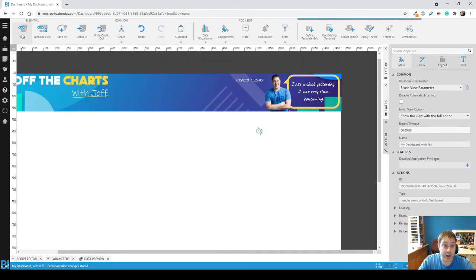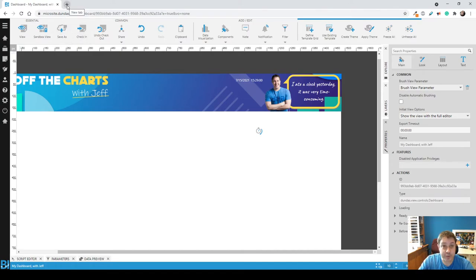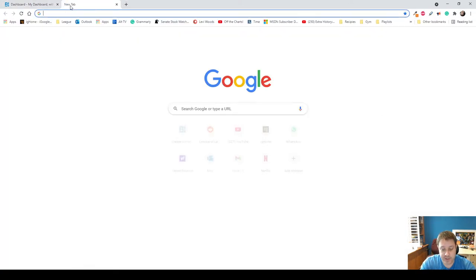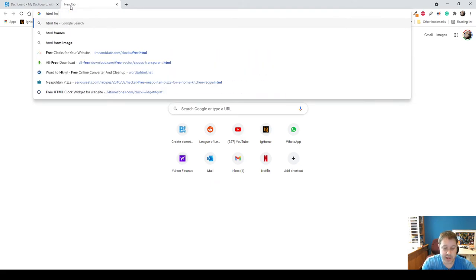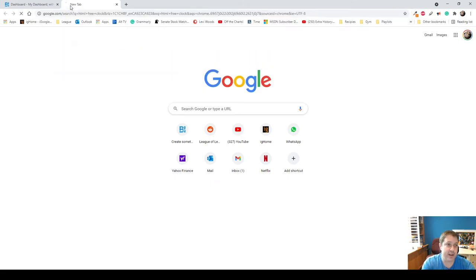Now if you want to do this a little bit more fancy, there's actually a lot of free clocks that you can get. Just do a Google search for HTML free clock.